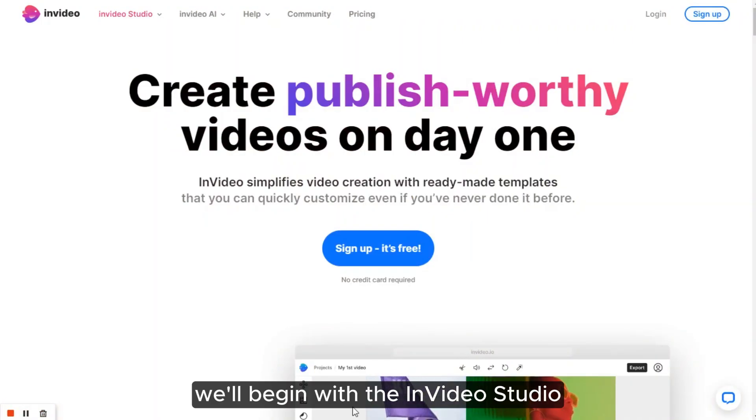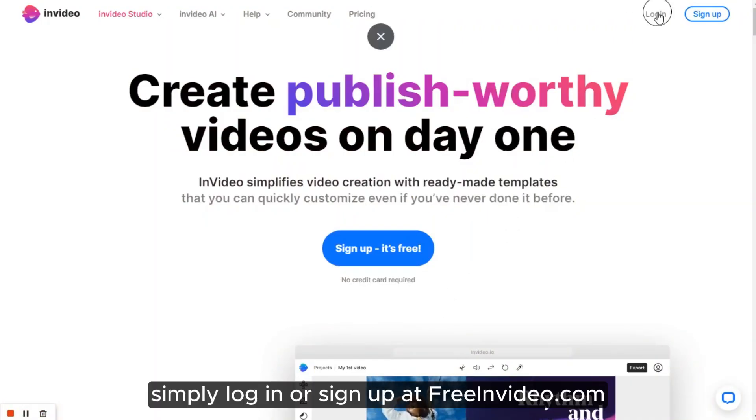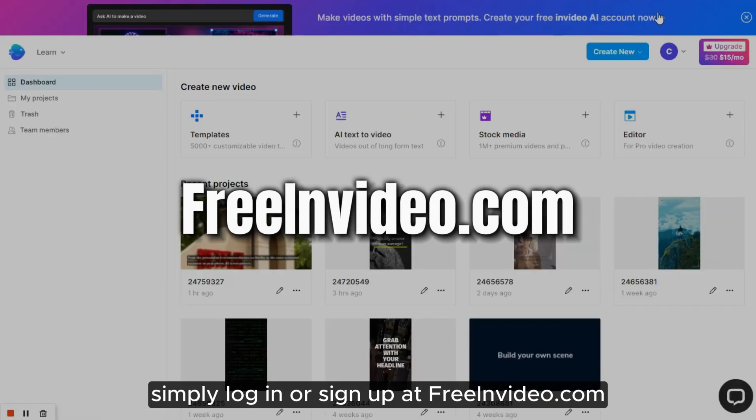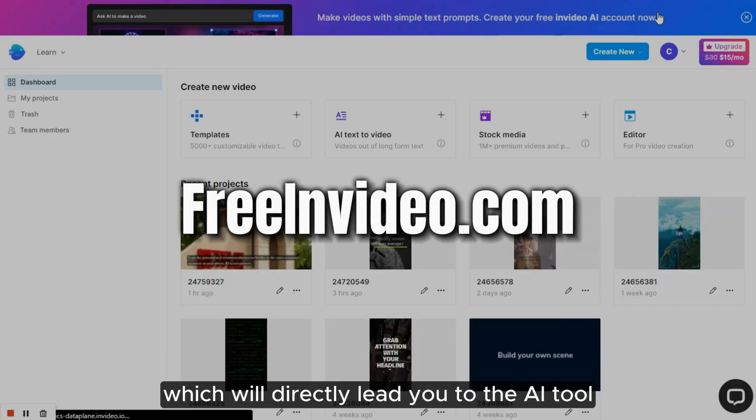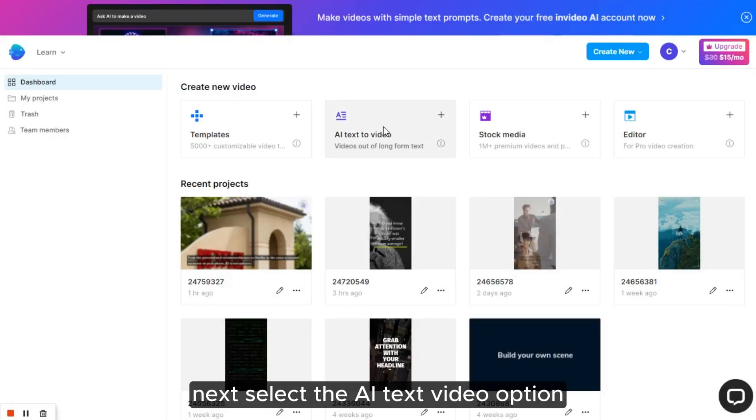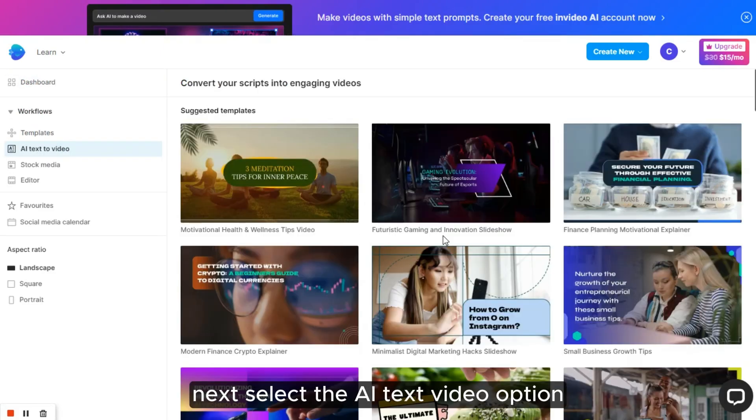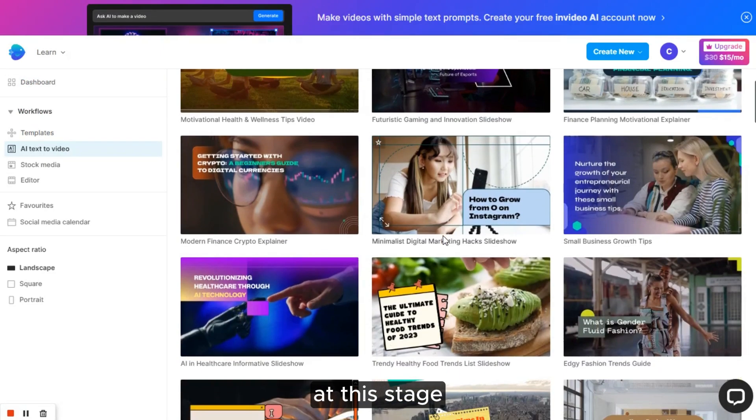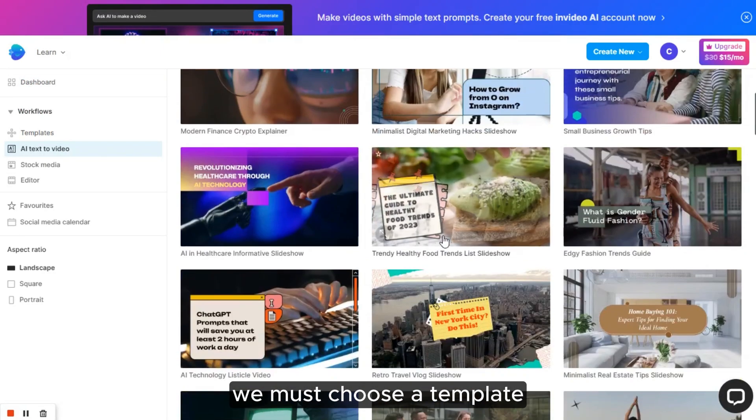We'll begin with the InVideo Studio. Simply log in or sign up at InVideo.com, which will directly lead you to the AI tool. Next, select the AI text-to-video option. At this stage, we must choose a template.